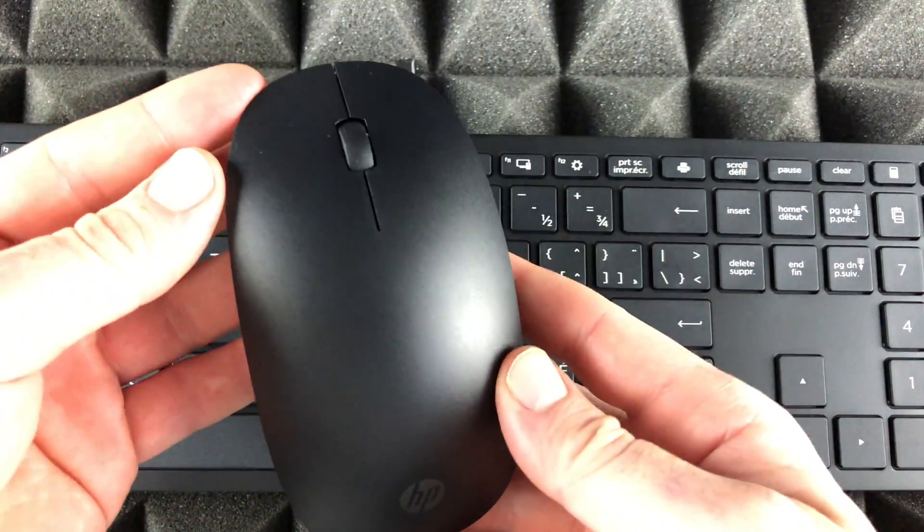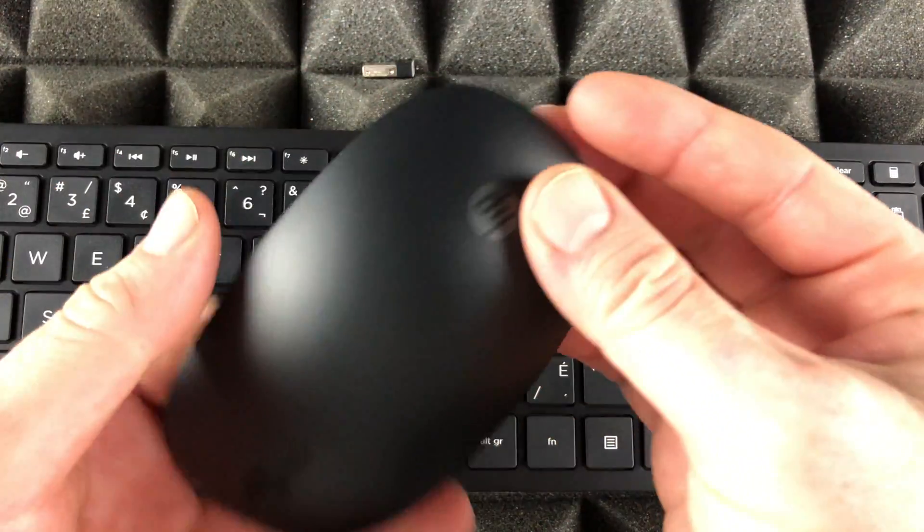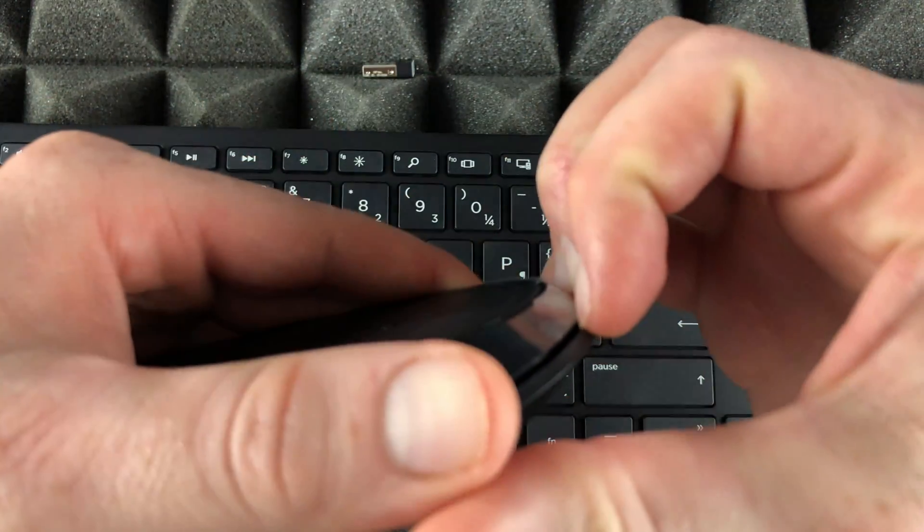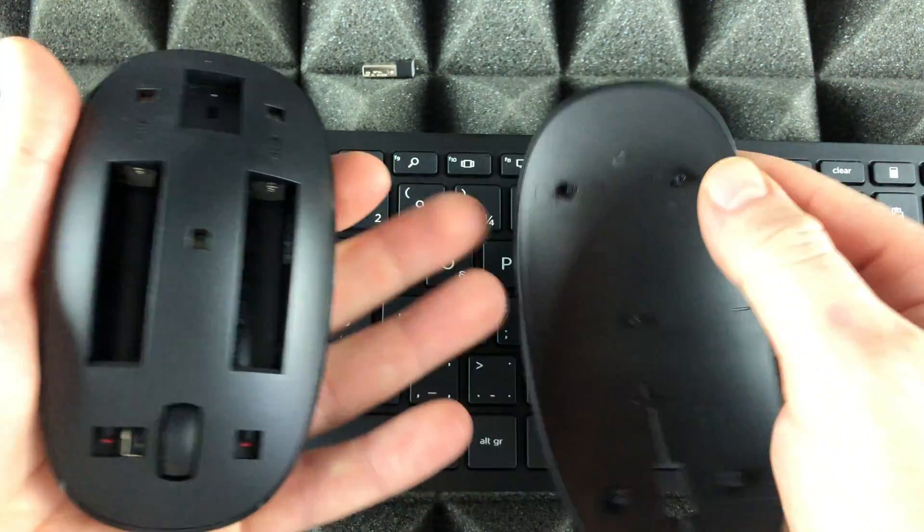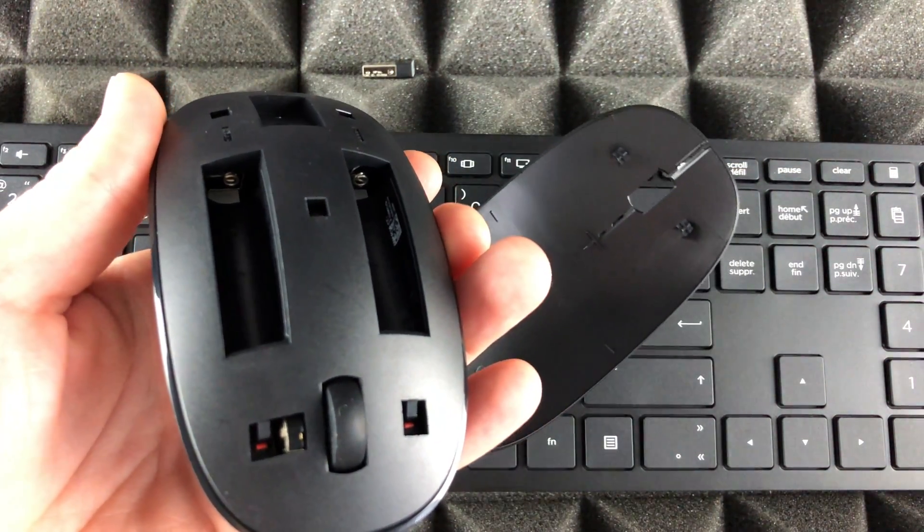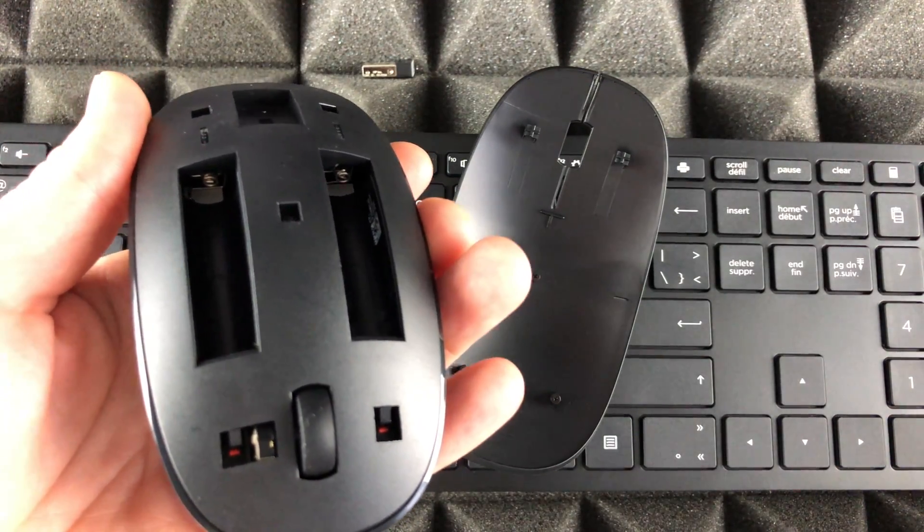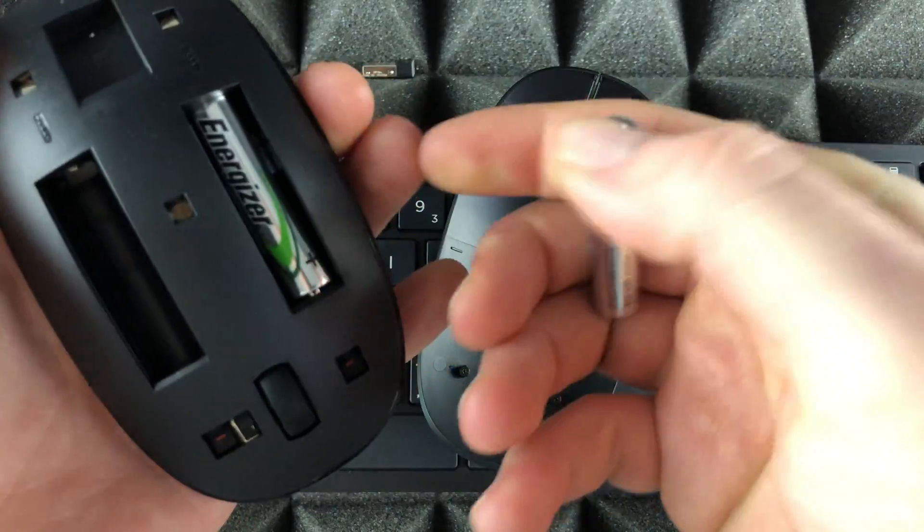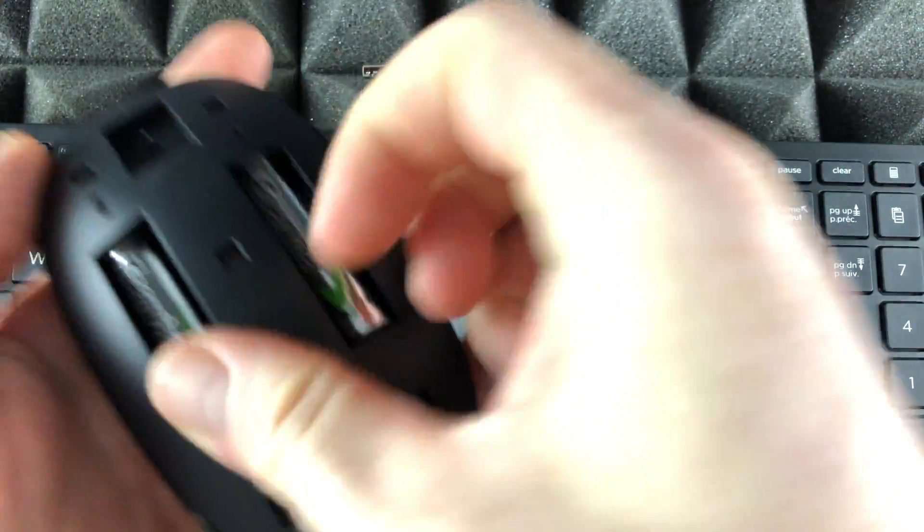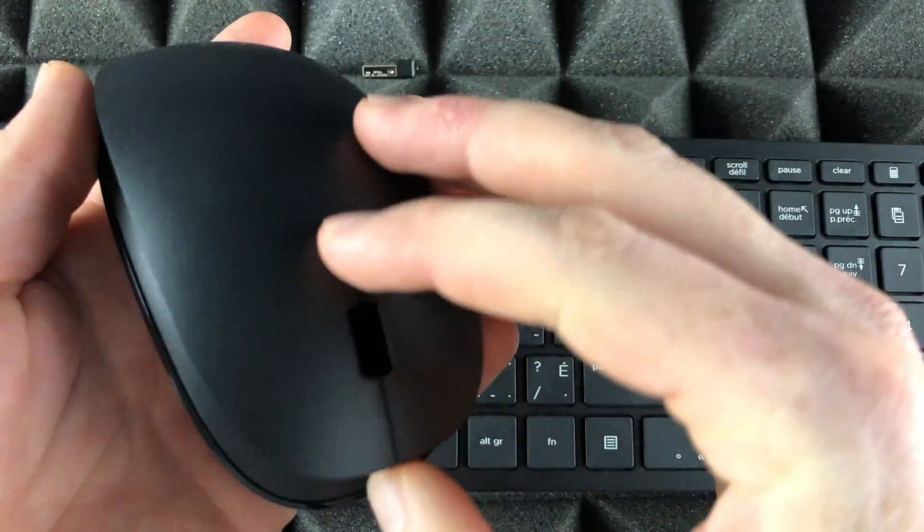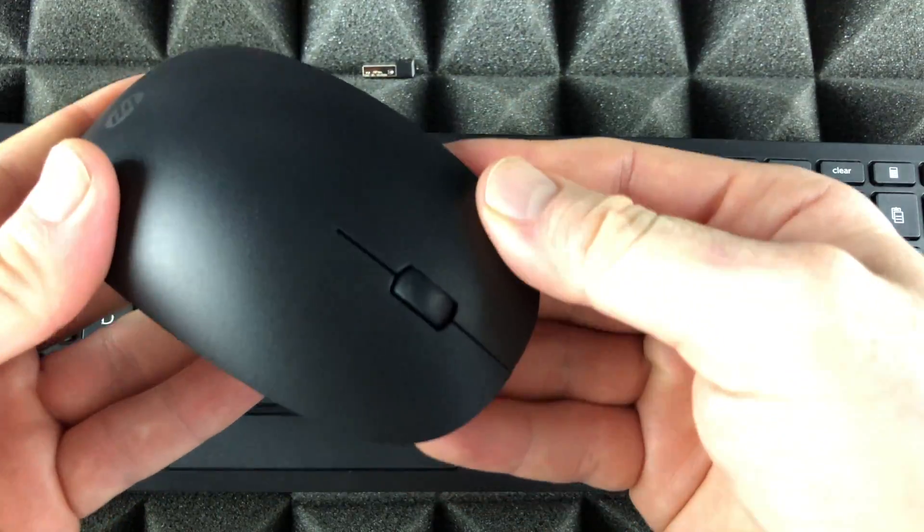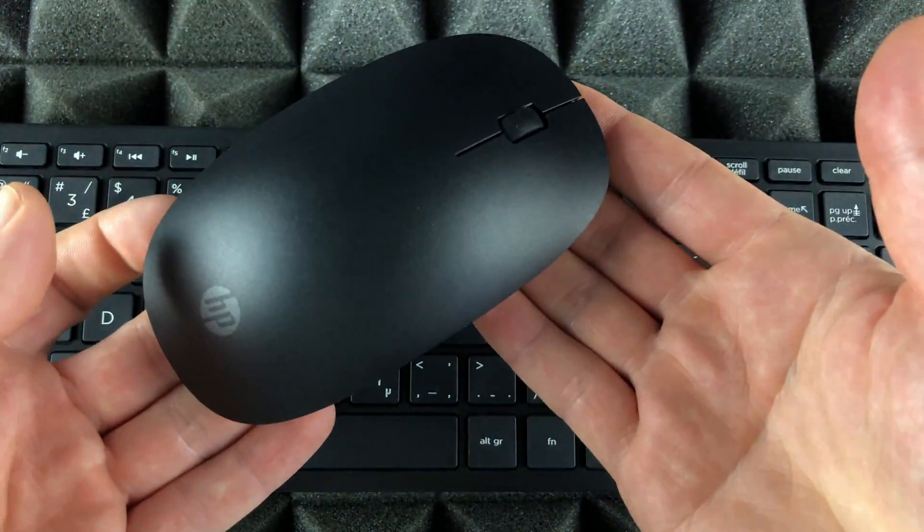To put batteries inside the HP mouse, on the bottom you'll notice this little gap - just put your fingers there and it's going to pop out that easy. These are triple-A batteries that you need to put in there, so we're going to put in some batteries right here. Just place them, put this back, just make sure this pops in the whole way and you're set.